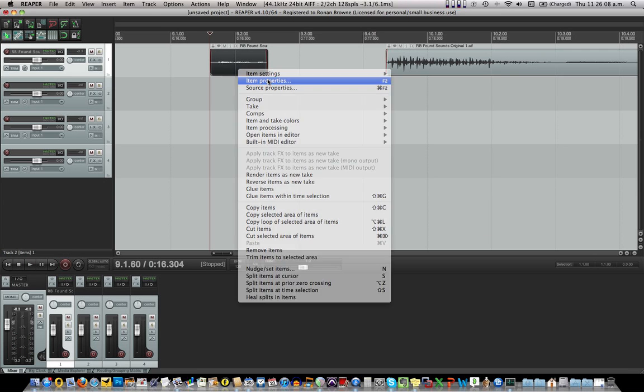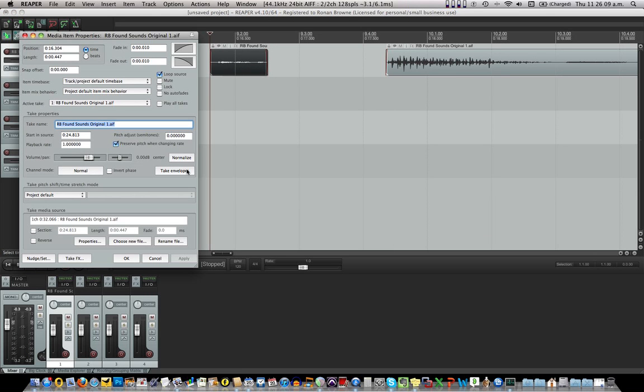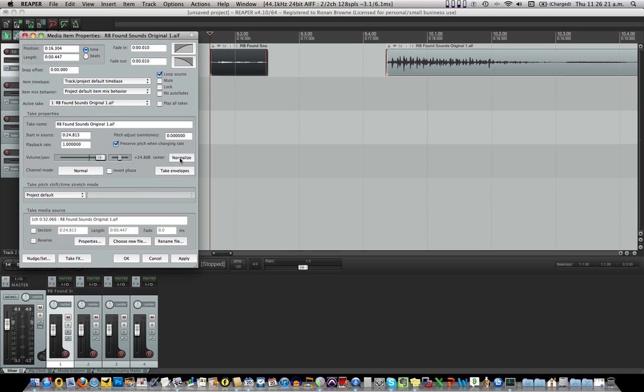It's very quiet. It's too quiet. So I'm going to right click it, go to item properties, normalize. Now in the case of this it's very quiet, so I might bring up the volume slightly. I can see I'm bringing it up over three dB. Press normalize and then apply and boom up it goes.